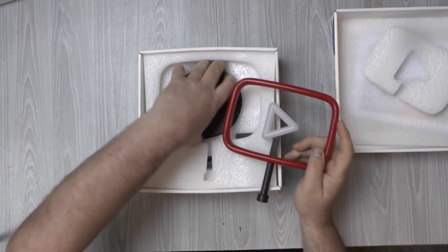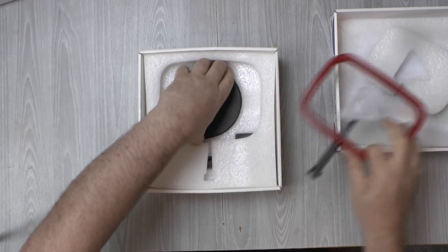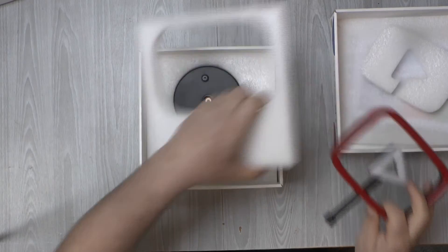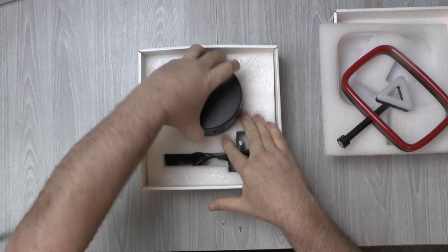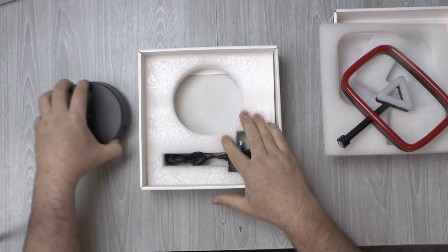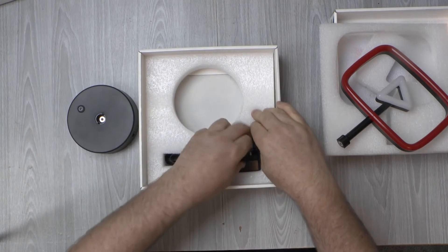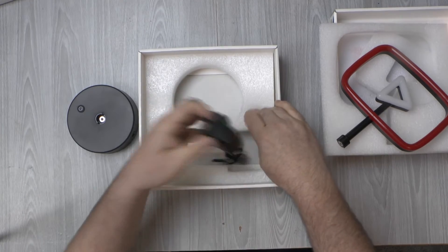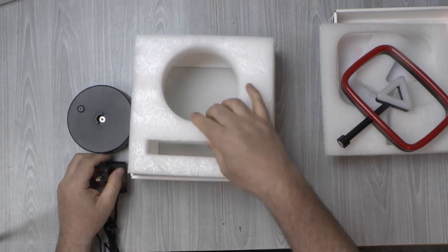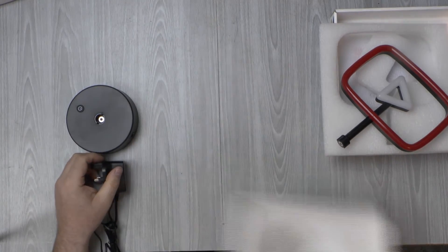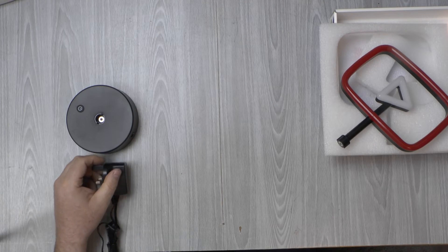Get the base out as well. Get that out as well. And then get the base and the power supply. Nothing else in the box.